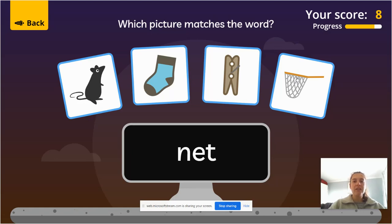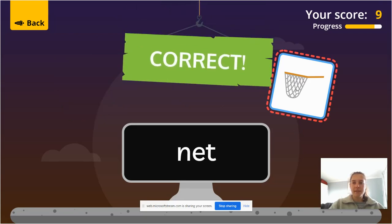Net. Net, and can you find the net? There it is.